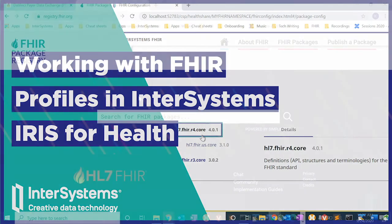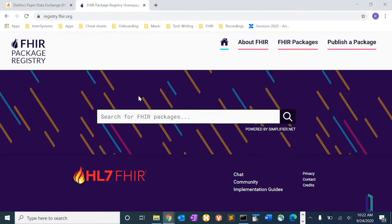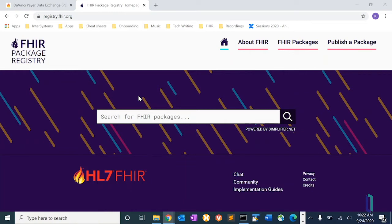We go to the FHIR package registry. Now this is new within the last three or four months. If you're familiar with simplifier.net, where you used to go get conformance resources, they were involved in creating this page.